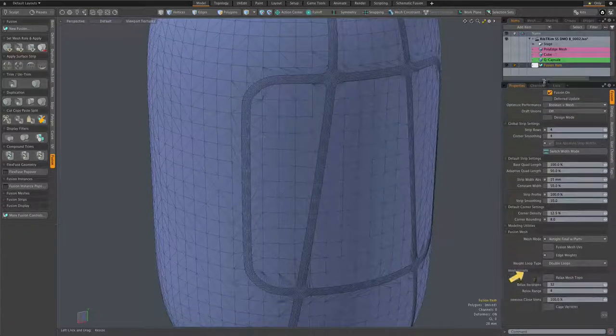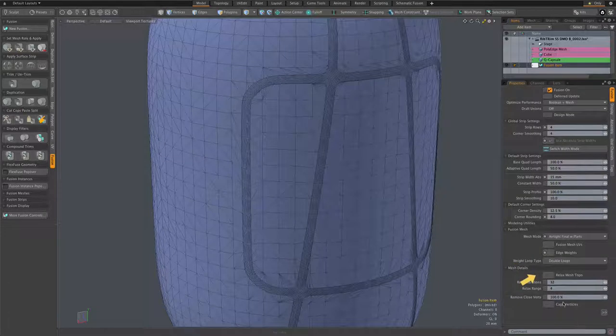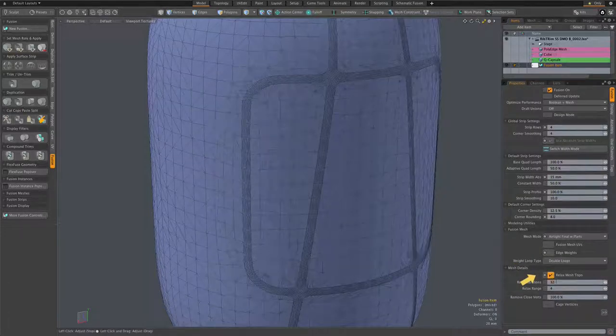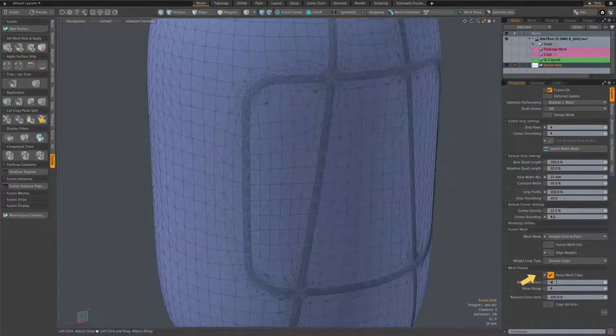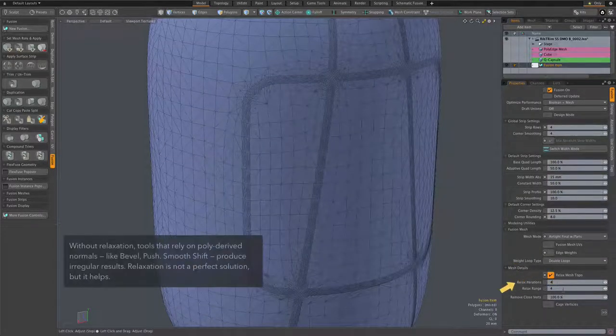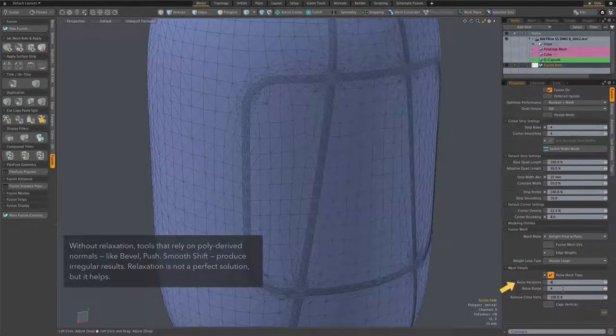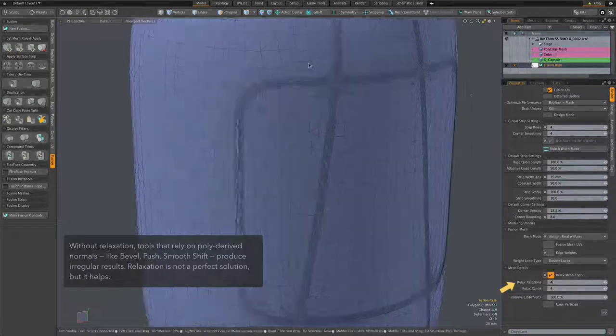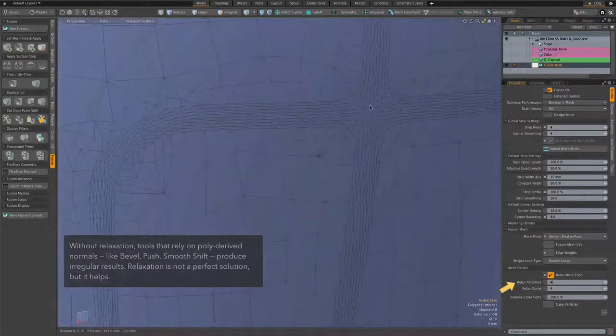And very importantly, I'm going to turn on this relax mesh topo. I'm setting the iterations to four, leaving the range at four, and you can see what that does to the mesh.